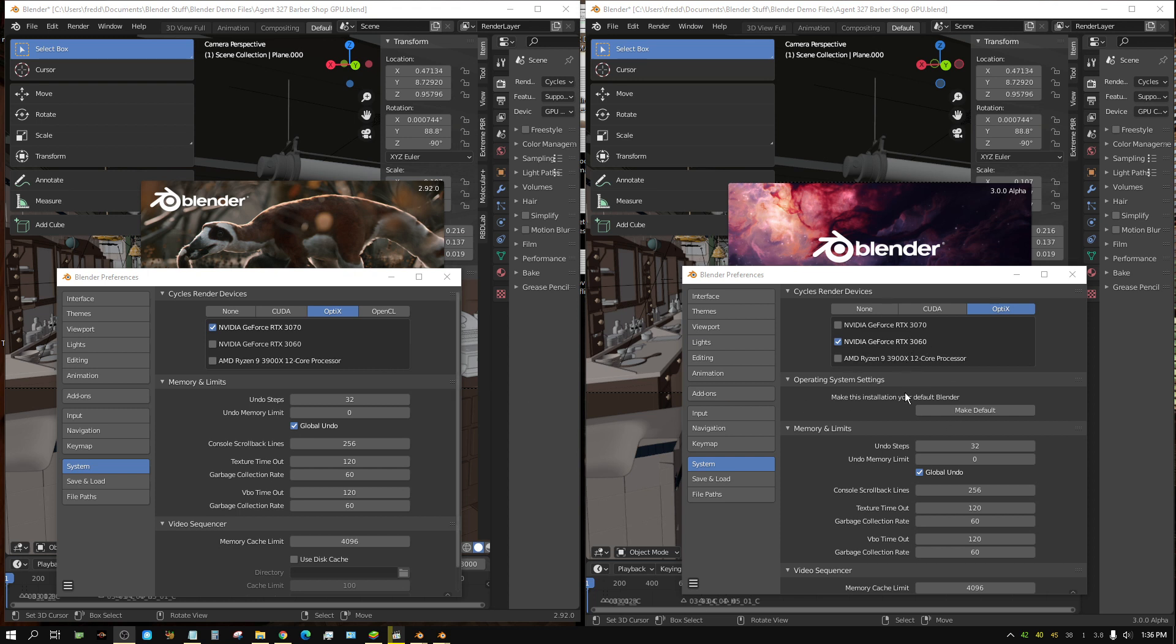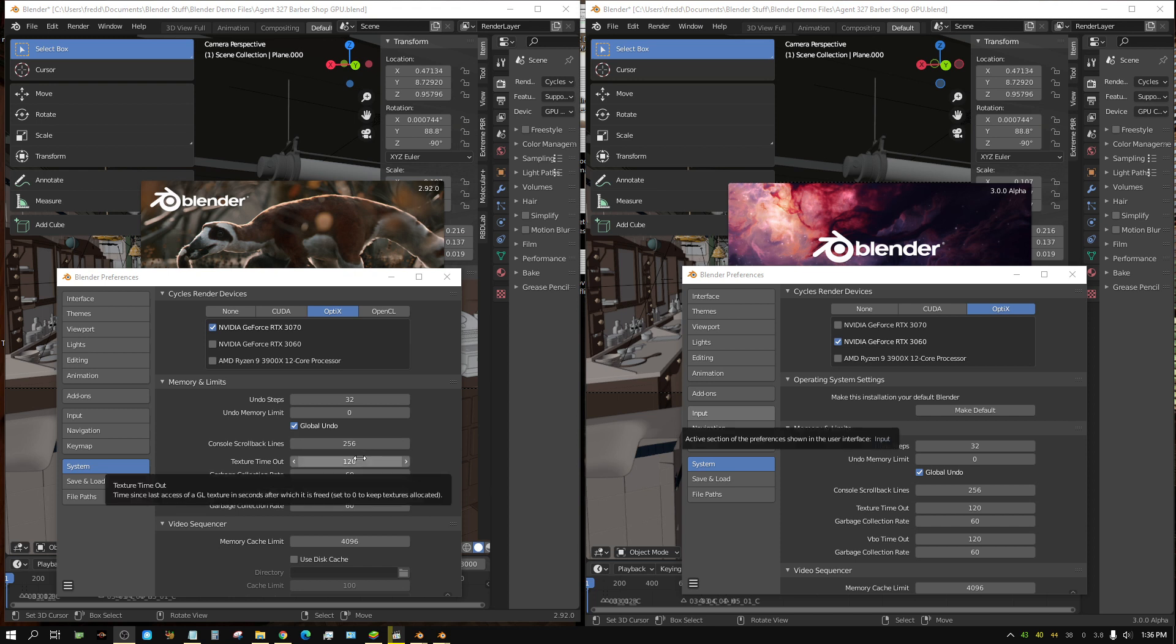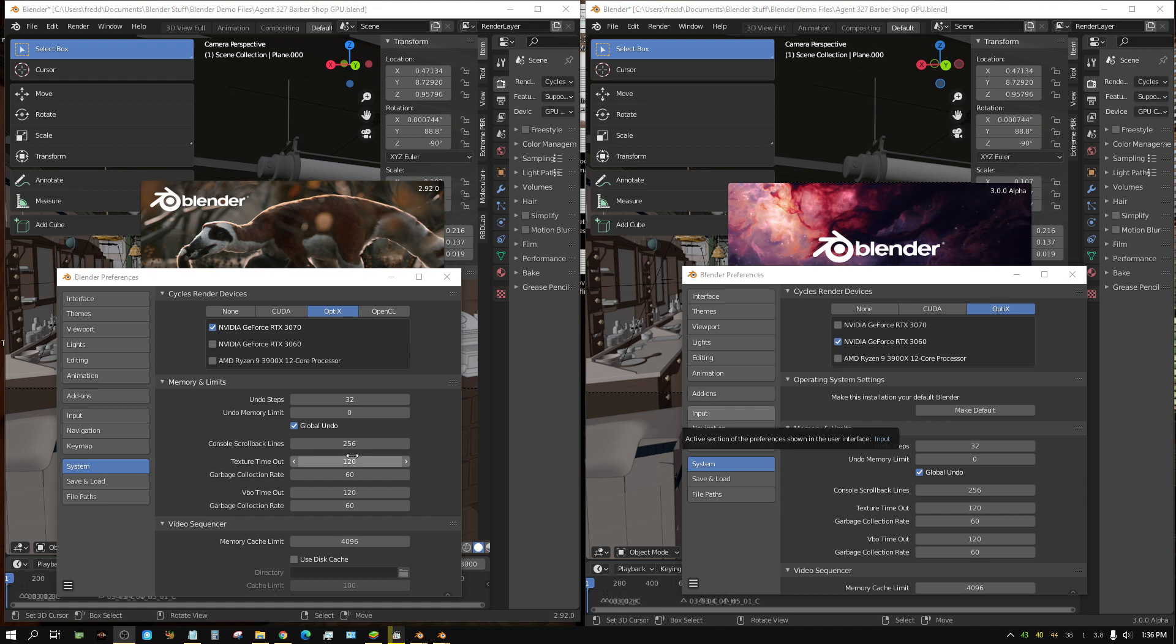And also the 3060 is also handling the screen capture at the moment, and it's also driving my displays. So the 3060 is already being used, whereas the 3070, it's doing nothing right now. But we'll go ahead and do a drag race, and we'll use this barbershop scene, which is a fairly heavy scene.